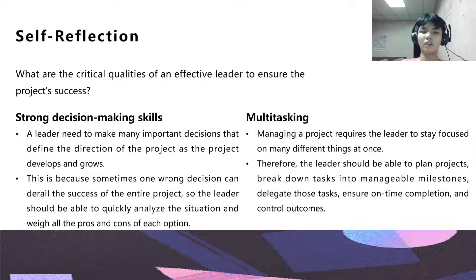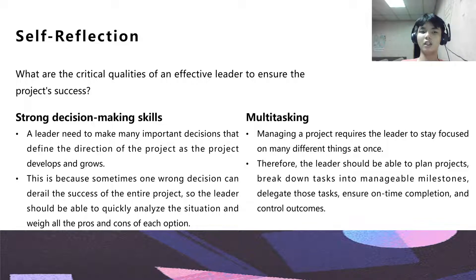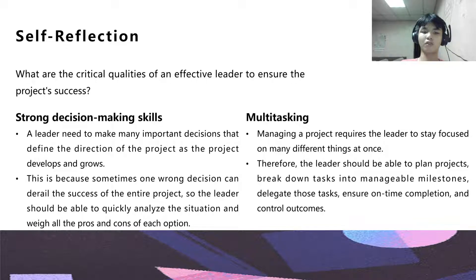What are the critical qualities of an effective leader to ensure the project's success? Number one: strong decision-making skills. A leader needs to make many important decisions that define the direction of the project, its development, and goals. Sometimes one wrong decision can delay the success of the entire project, so the leader should be able to quickly analyze the situation and weigh all the pros and cons of its options.